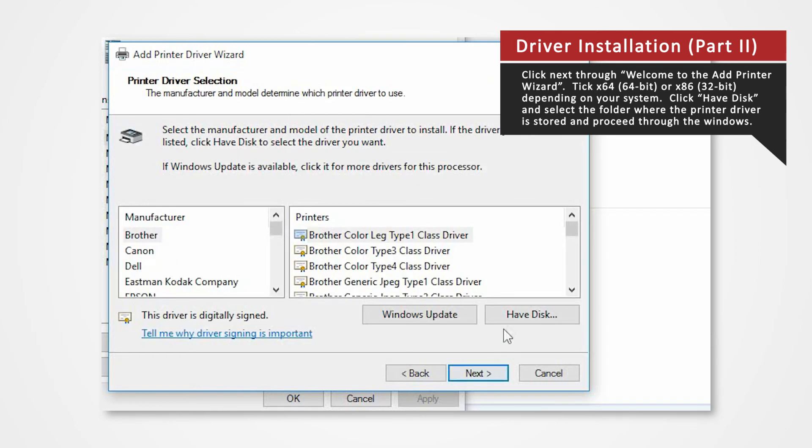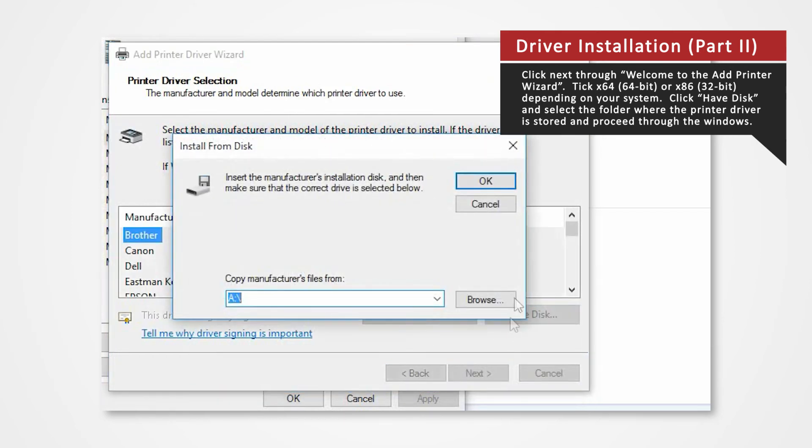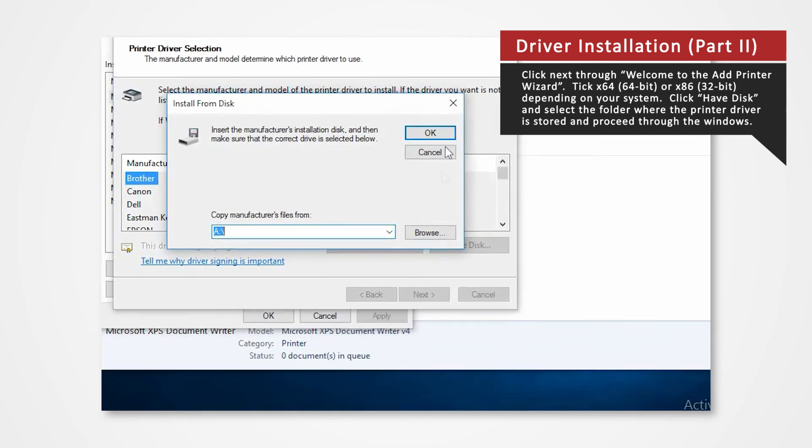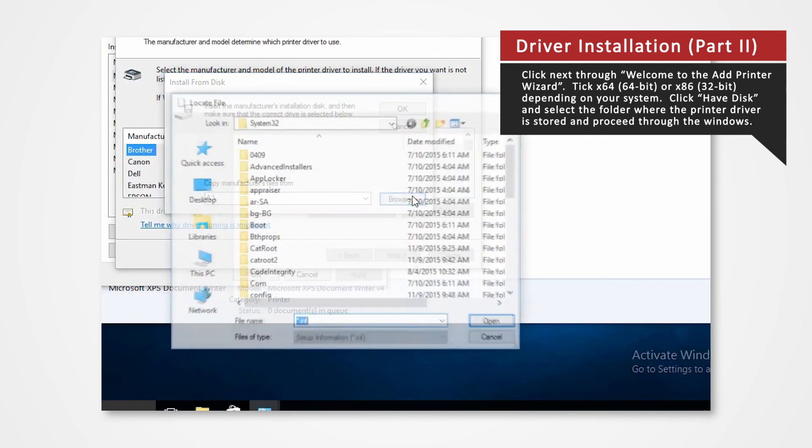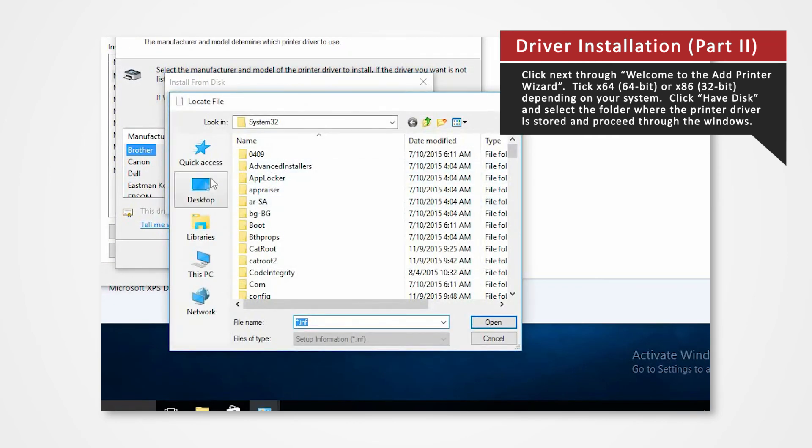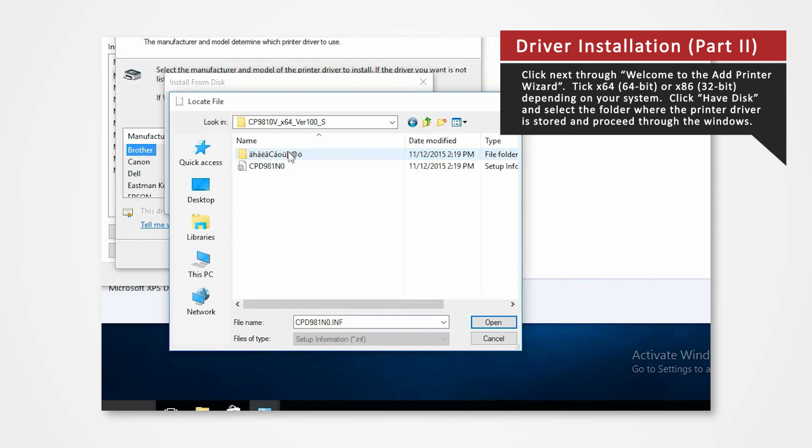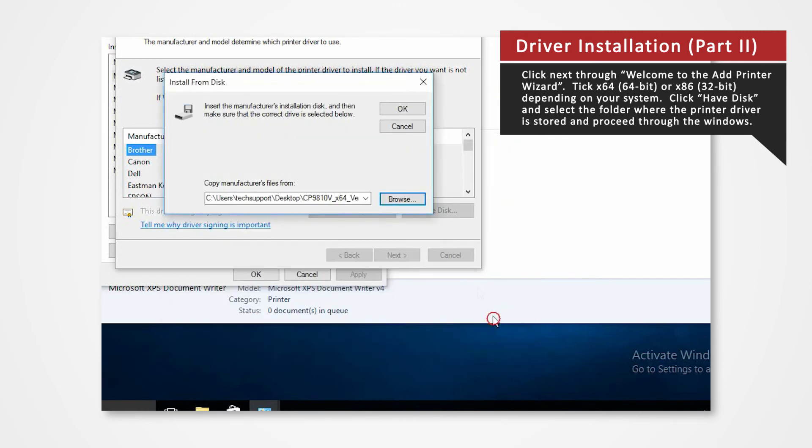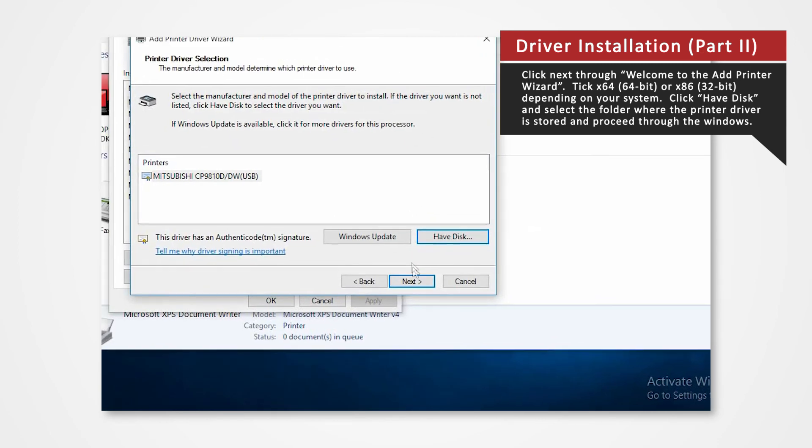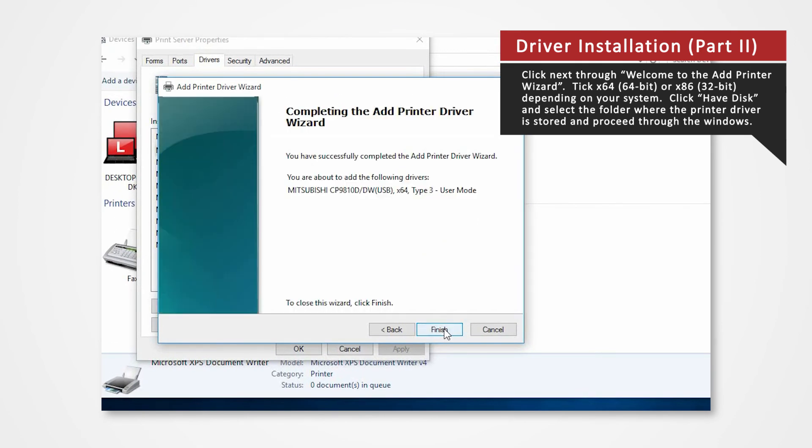Click Have Disk to browse and select the folder where the printer driver is stored. The folder should be located on the desktop. Open the designated printer file. Click OK. Click Next. Click Finish.